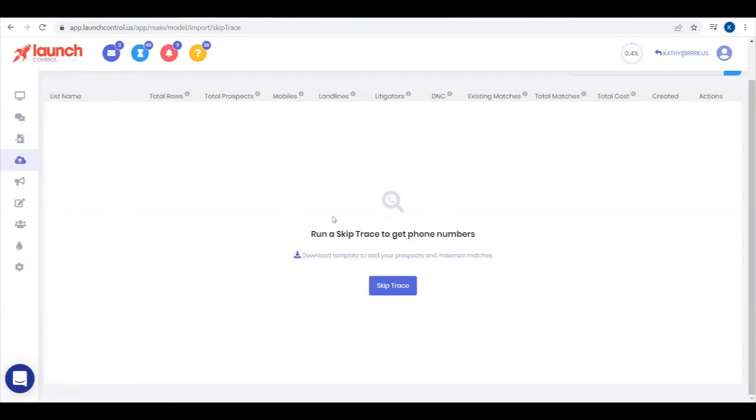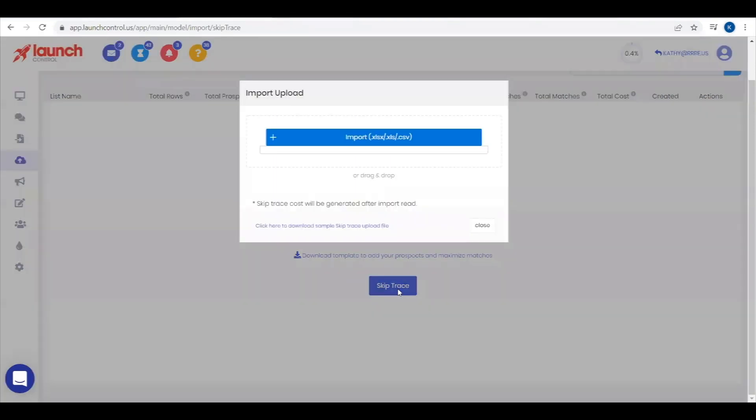Now you can select the blue Start SkipTrace button to import a list from your hard drive. Either select from your files or drag and drop into the import box.